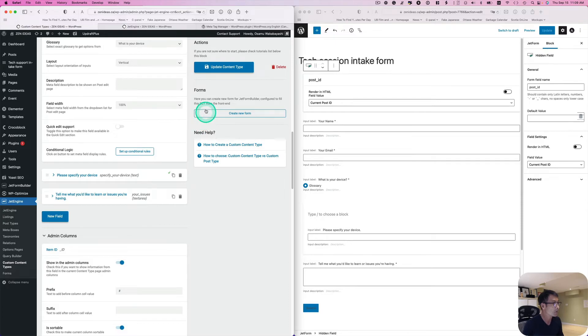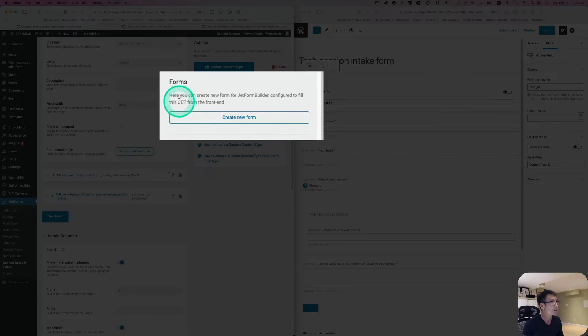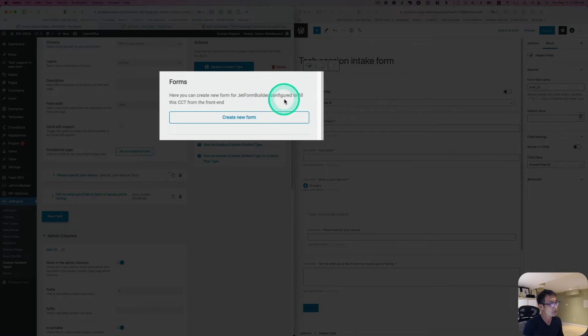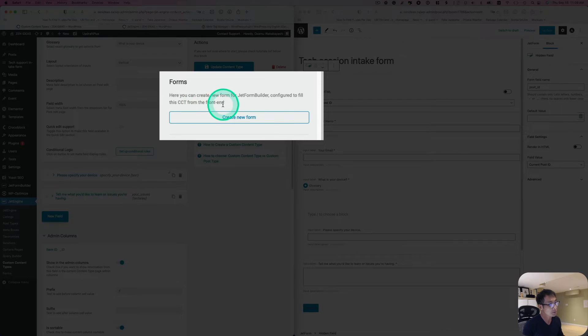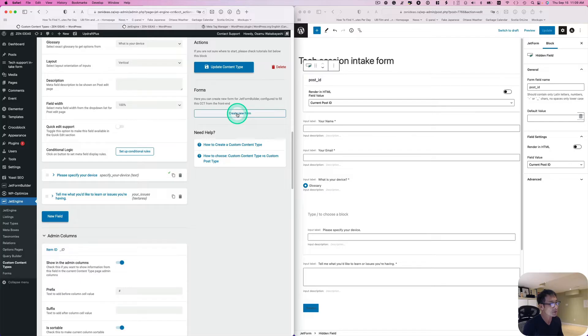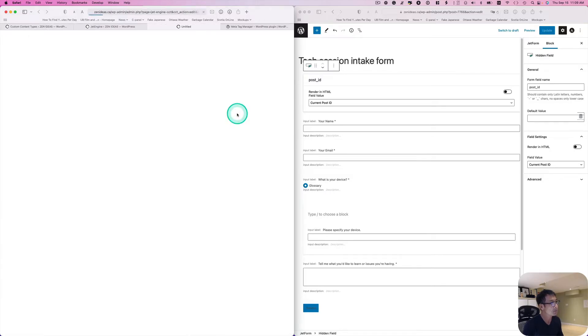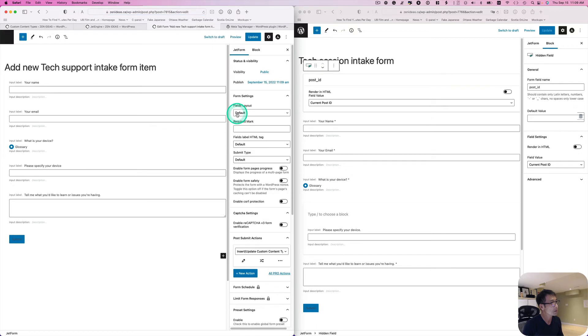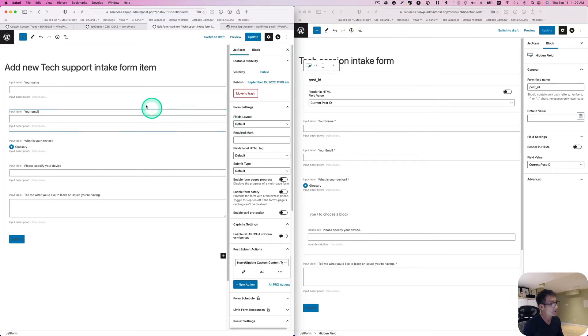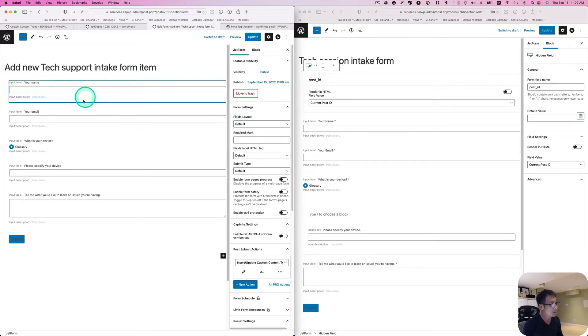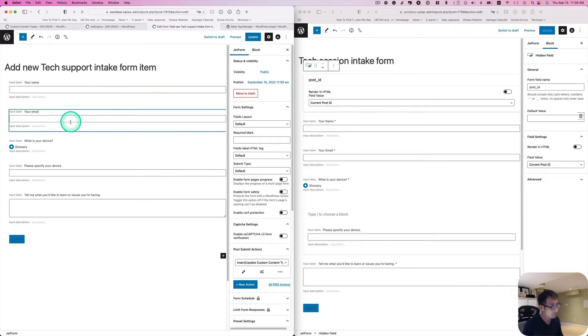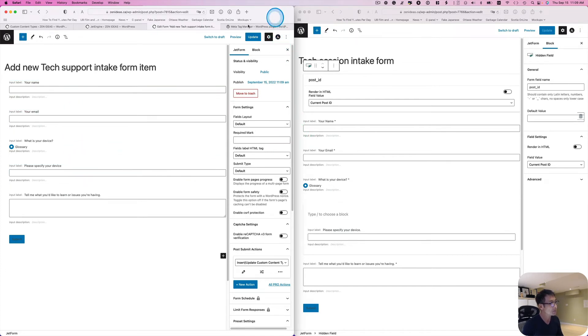What's this? So here you can create a new form for Jet Form Builder configured to fill this CCT form from front end. Okay, so let's try this. So look at that, this actually automatically creates form for you. So I don't have to do that. So you know what, let's use this form.